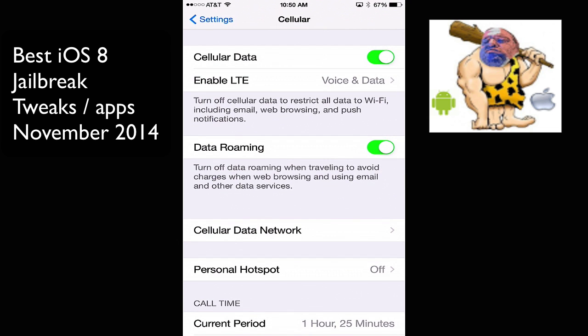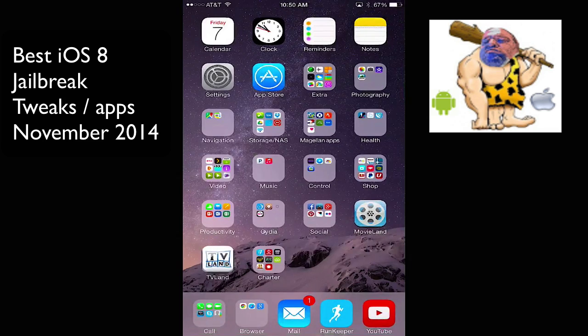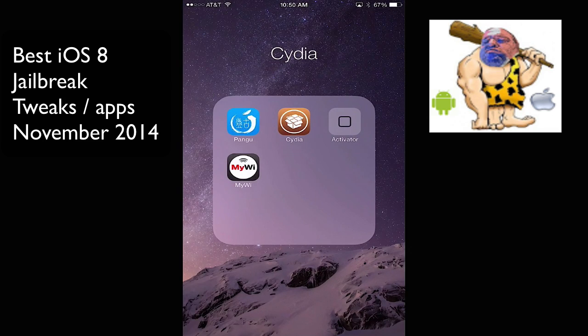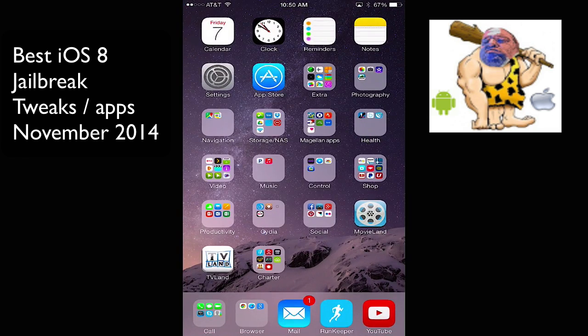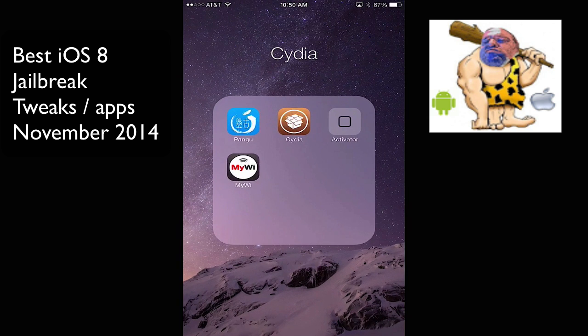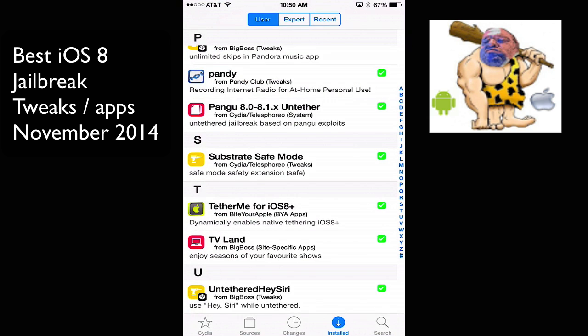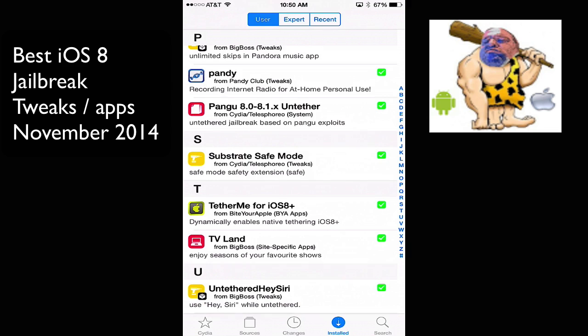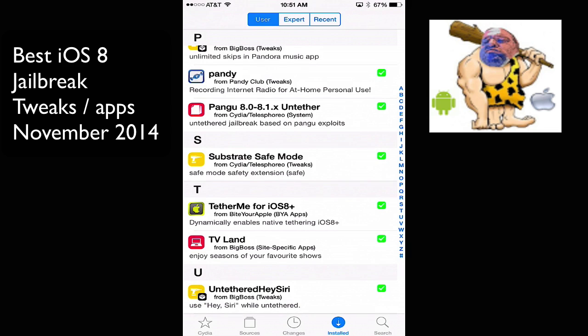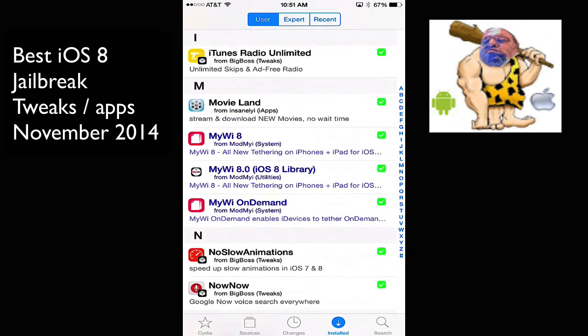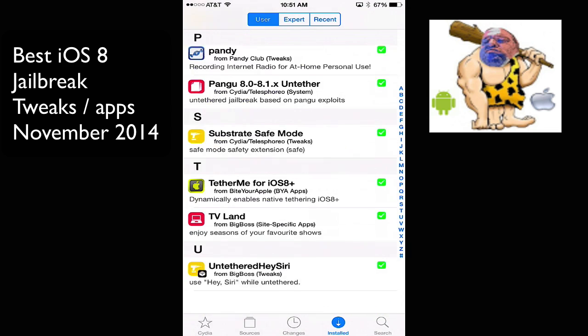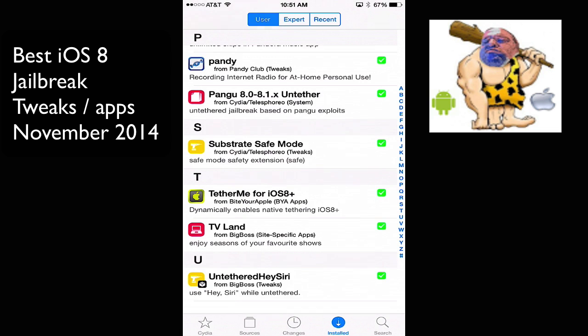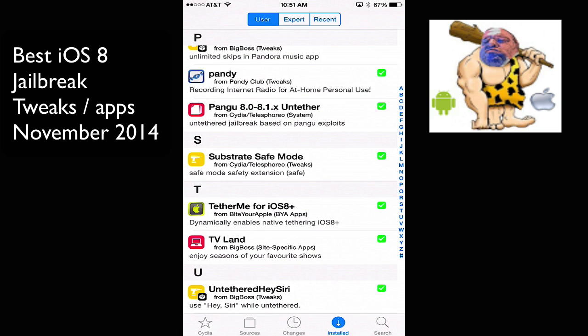So, I have two tethering apps on. One is a standalone app, and the other one's in settings, obviously. Let's go back into Cydia again. And I have TV Land. That's just like Movie Land. And that's just another app to get free TV shows and things like that. And also, Untethered Hey Siri.